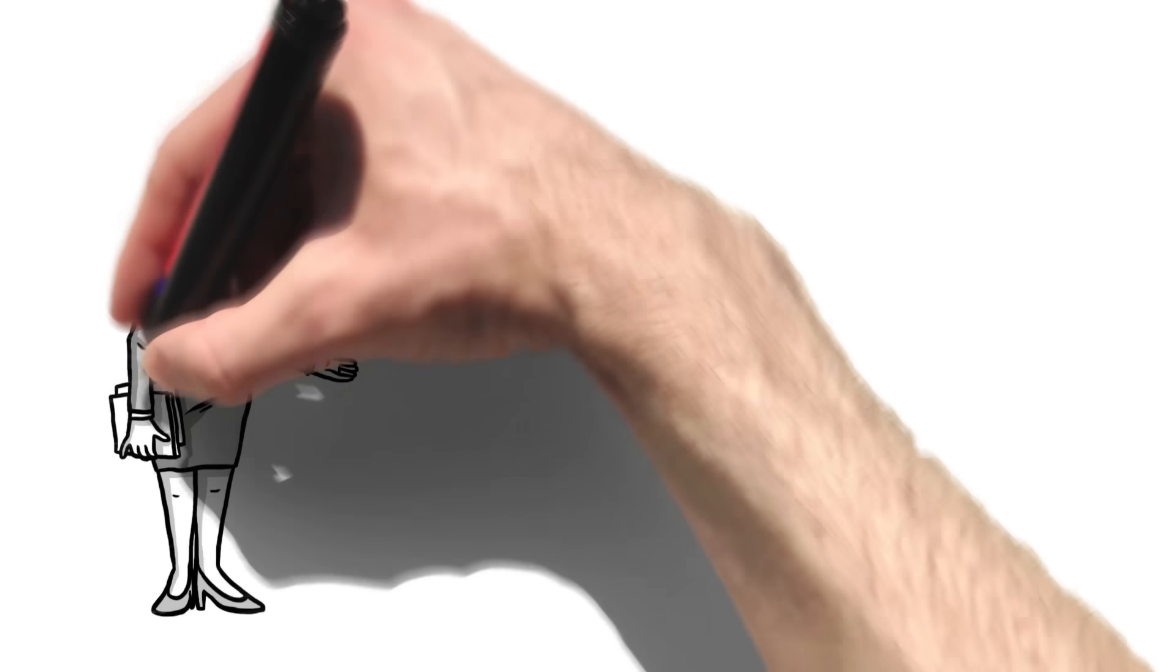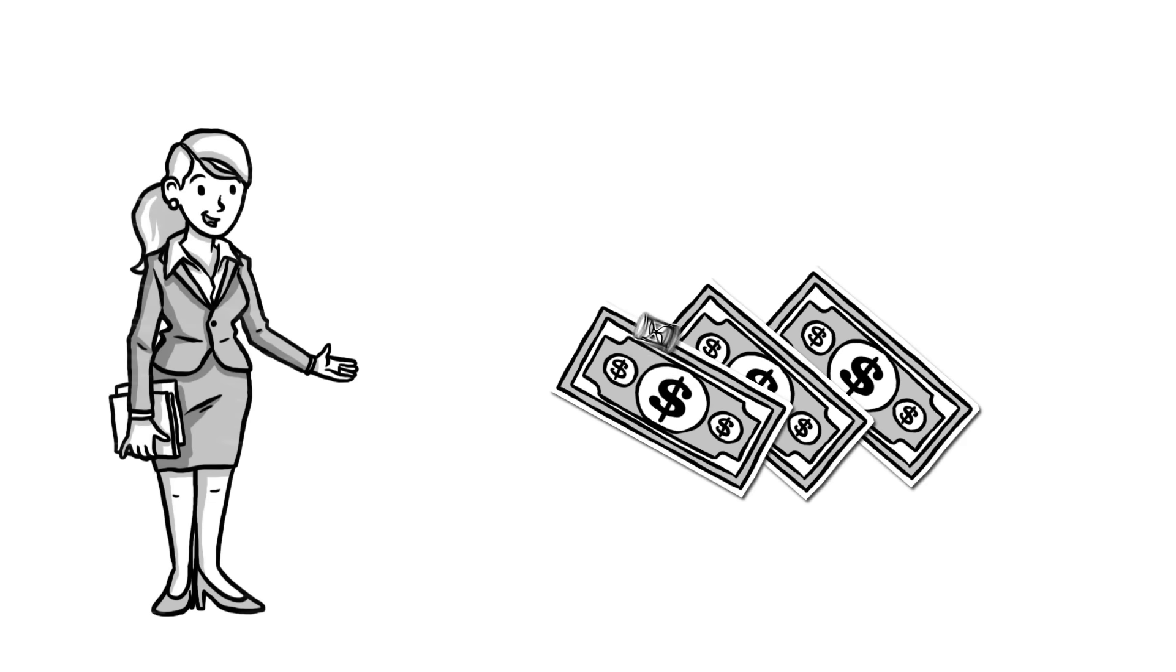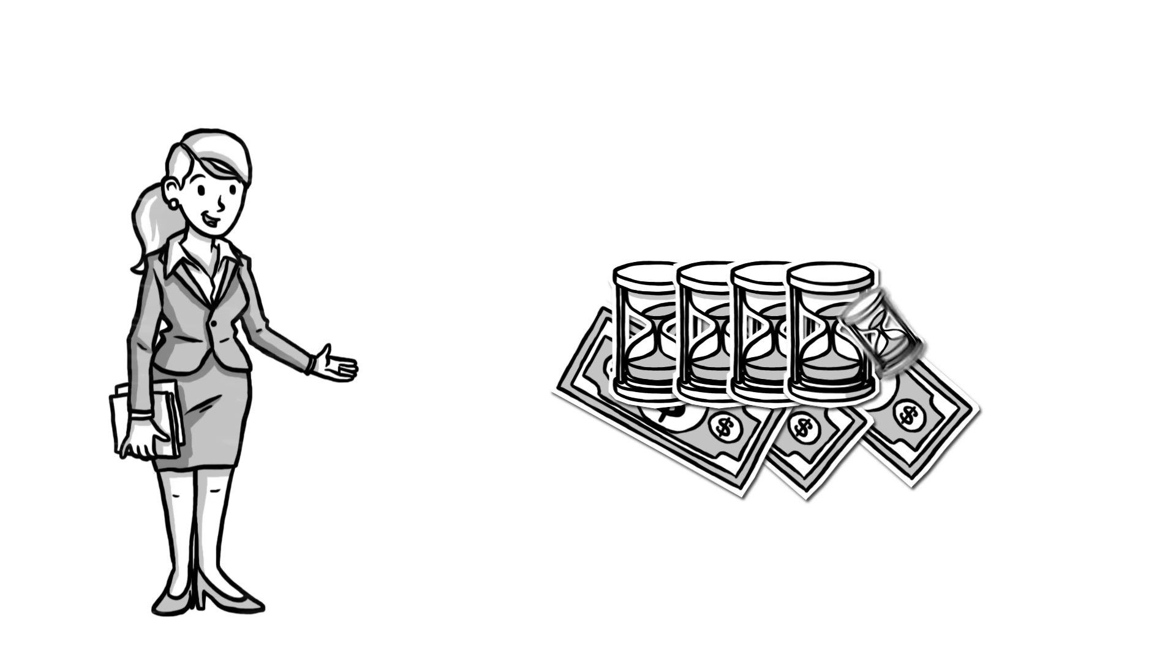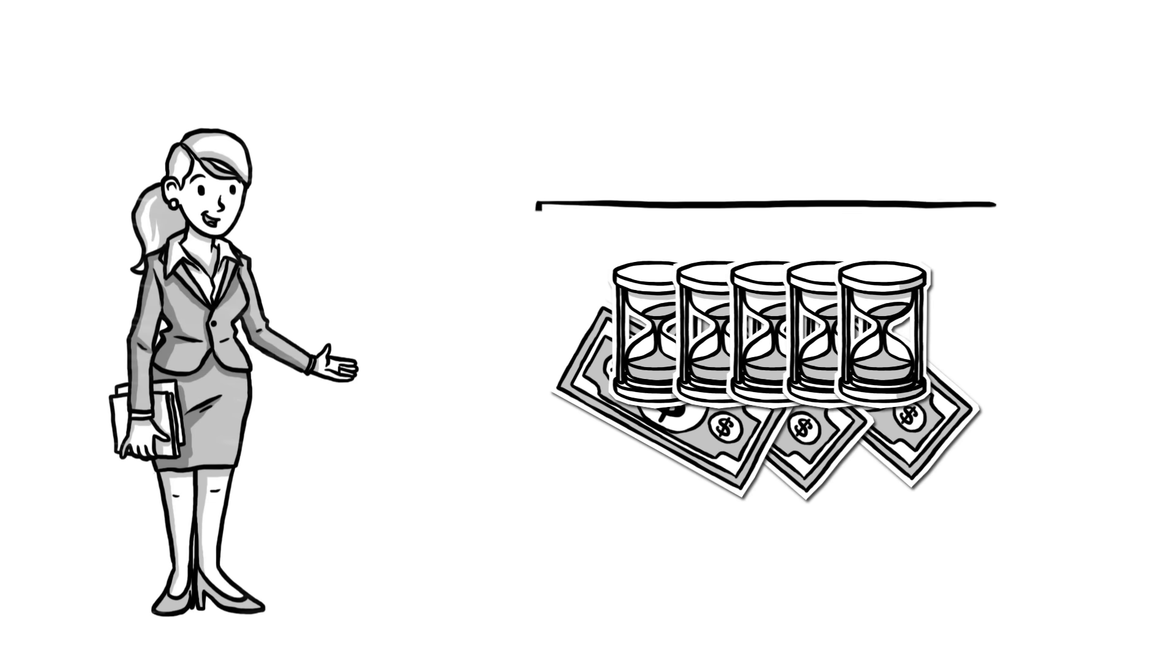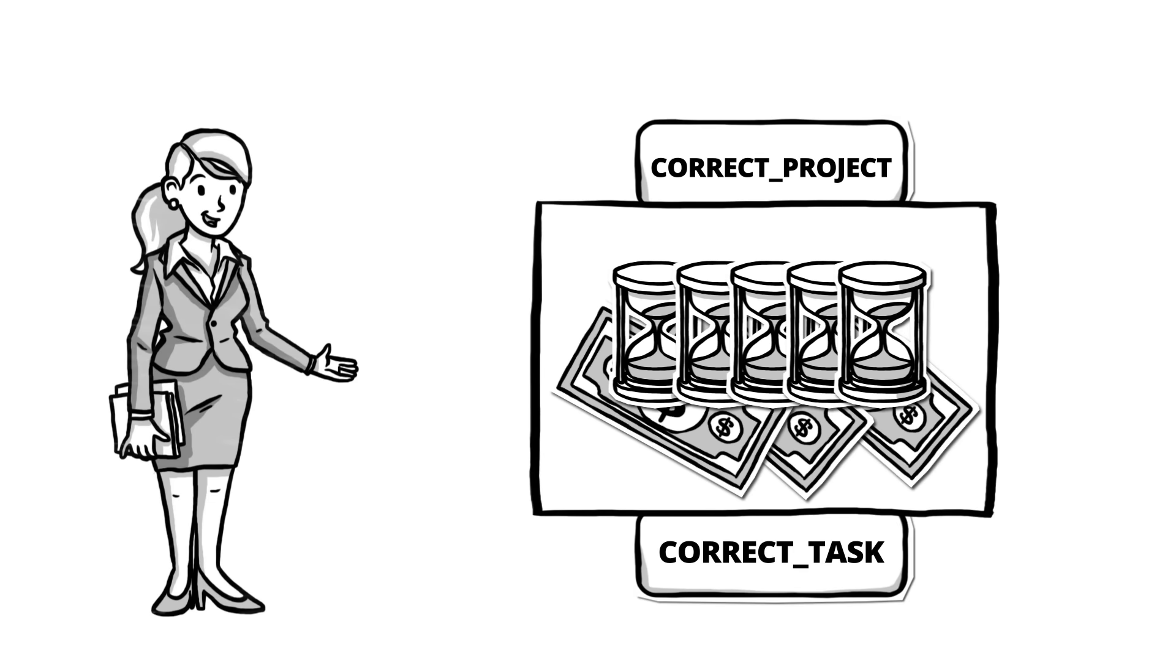Here's something consulting firms will love. A way to ensure client billable hours are entered for each week, and hours are logged to the correct projects and tasks and the correct number of hours are entered.